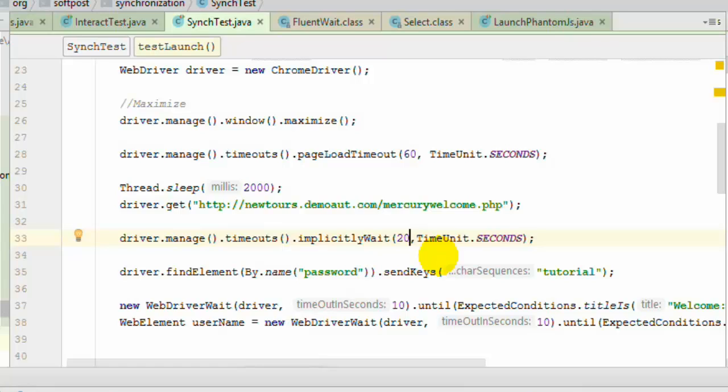Implicit wait when you set it, what happens is Selenium will wait for that much amount of time. And if the element is not found even after that timeout say 20 seconds, the exception will be thrown saying no such element exception.